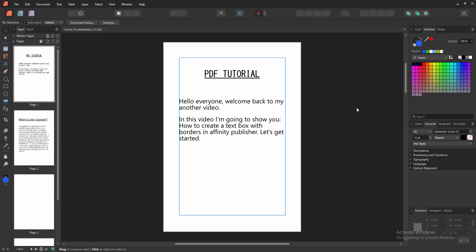Assalamu alaikum, hello friends! Welcome back to another video. In this video I'm going to show you how to create a text box with borders in Affinity Publisher. Let's get started. First, we have to open Affinity Publisher document.